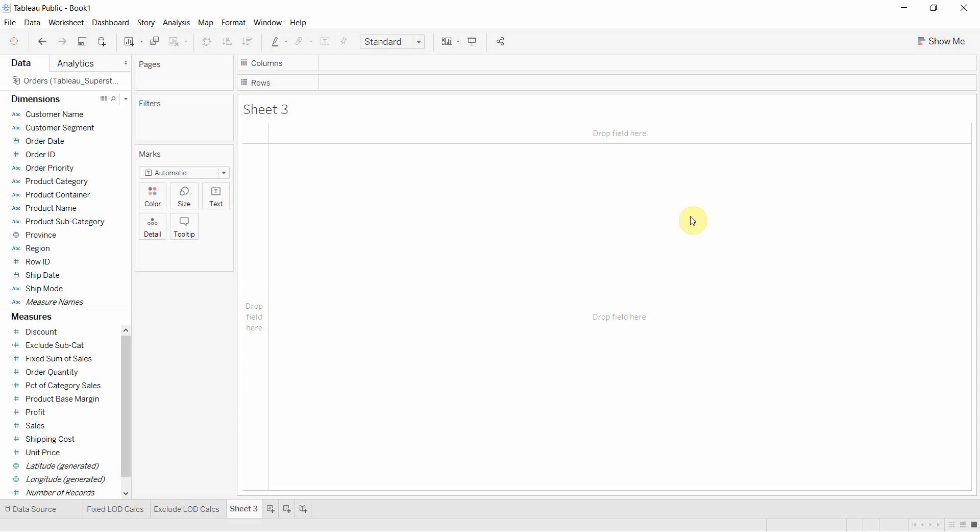If you remember, and this is just a recap if you watch the other two videos, fixed level of detail calculations will aggregate a measure at always the same dimension, a fixed dimension if you will. Exclude level of detail calculations will allow you to exclude a dimension while you aggregate a measure and include level of detail calculations allow you to include a dimension when you calculate a measure, when you aggregate a measure.